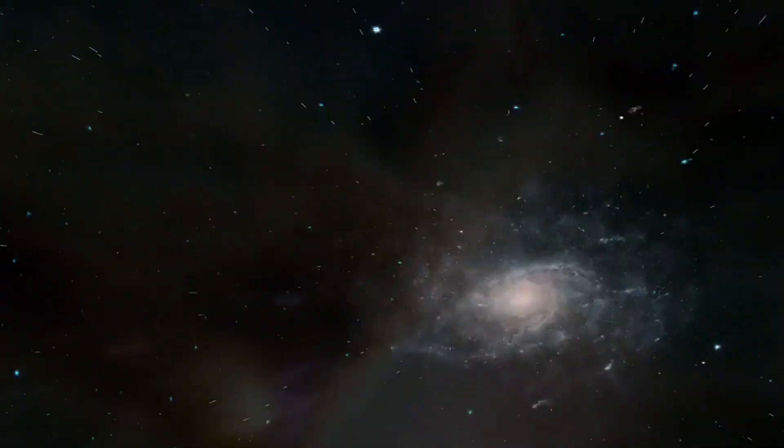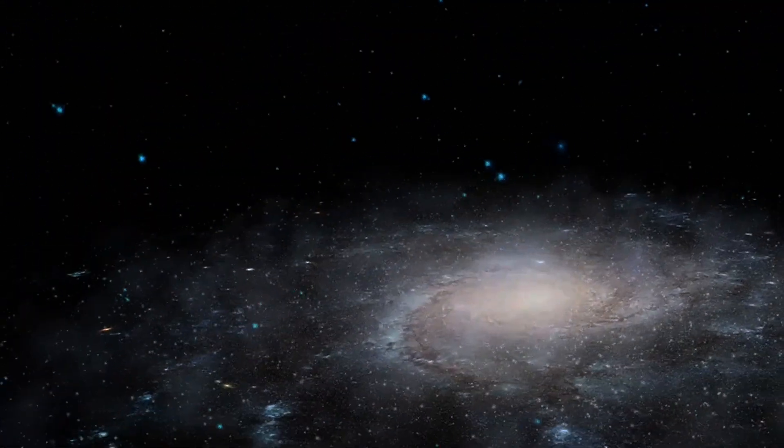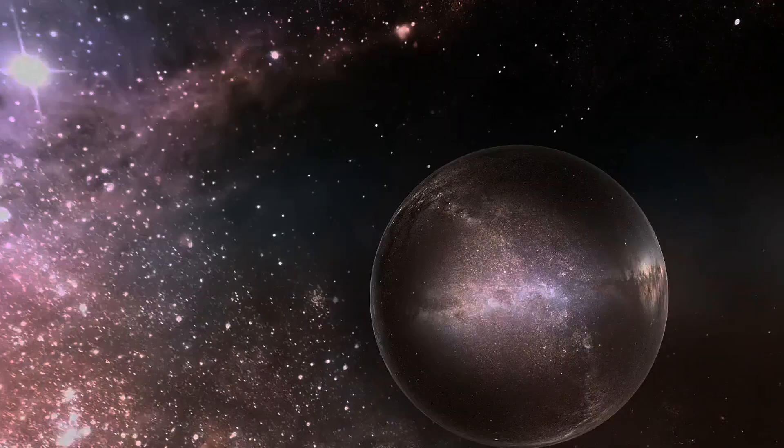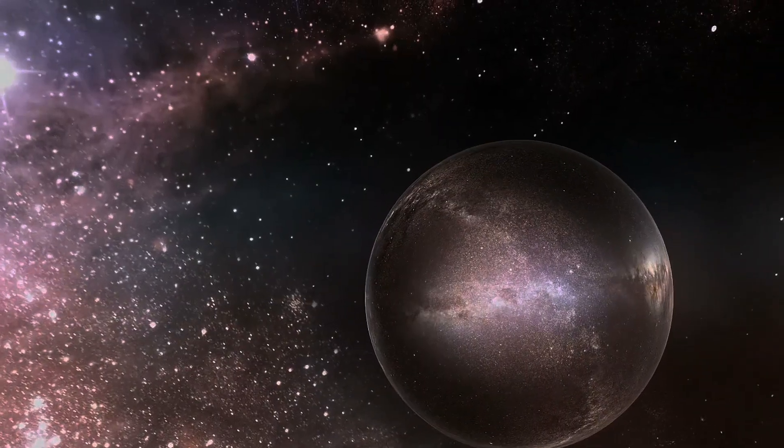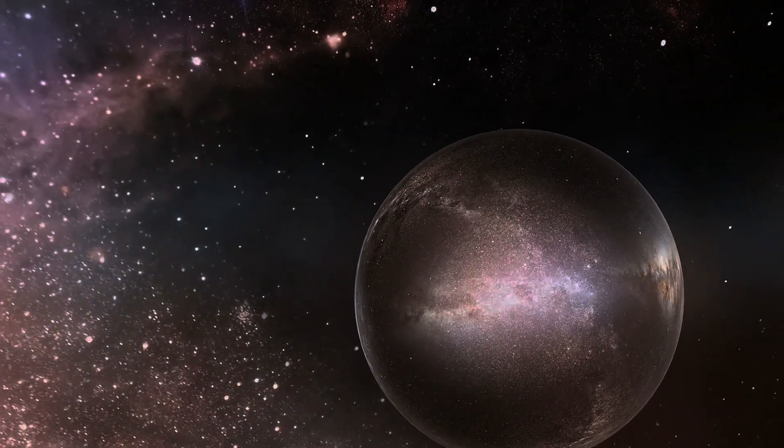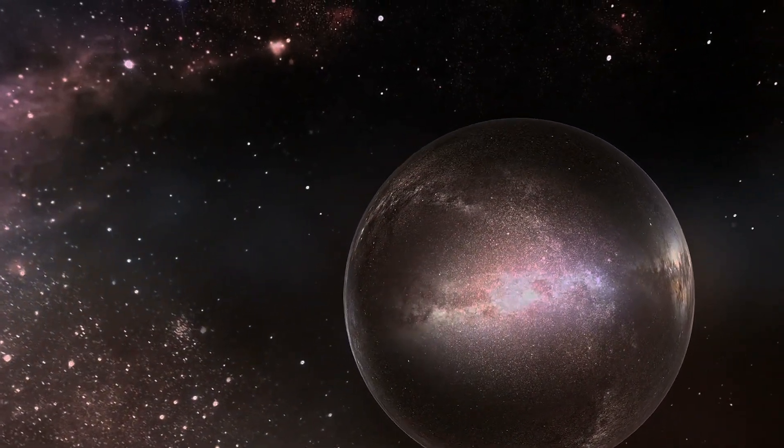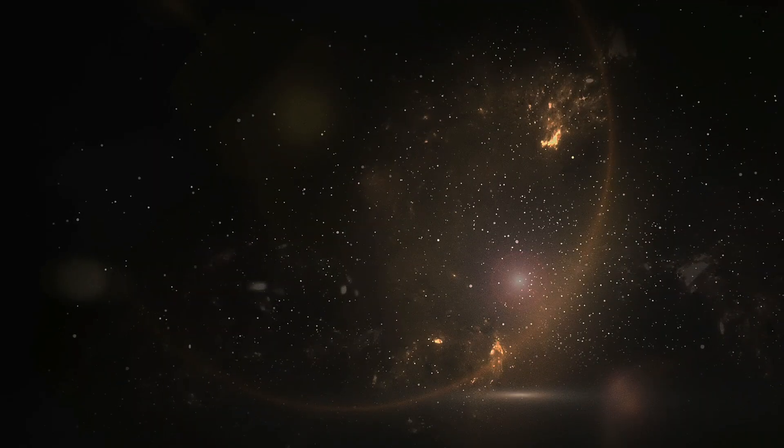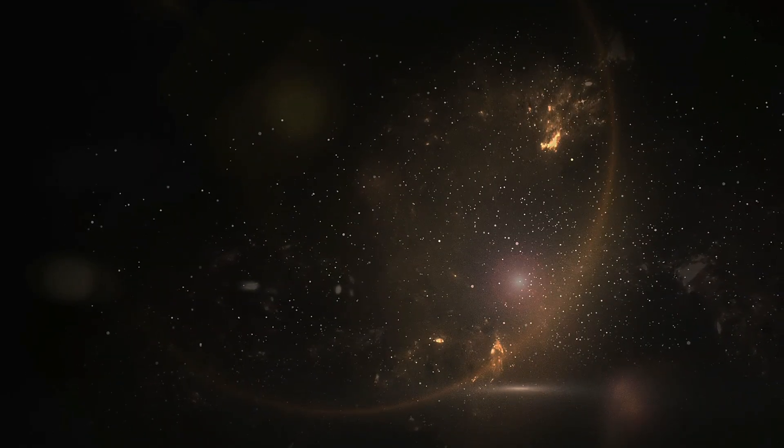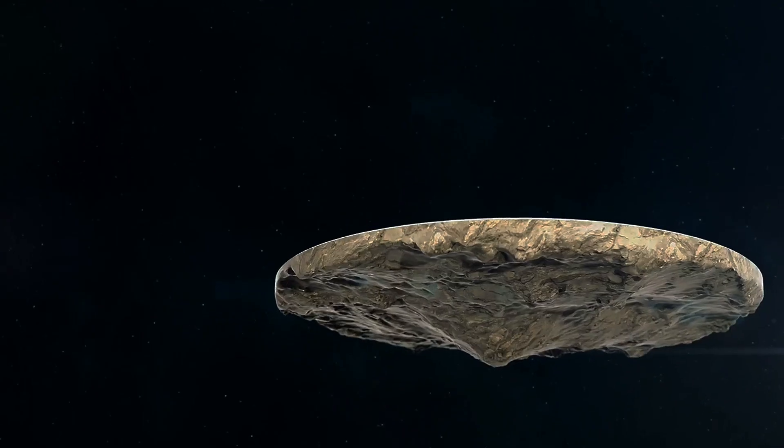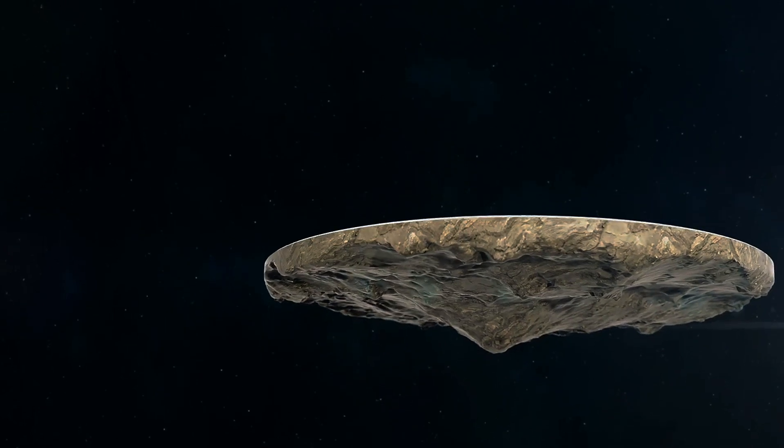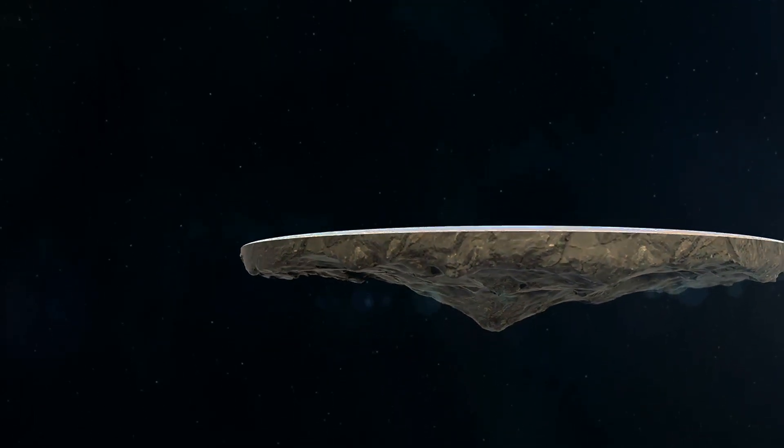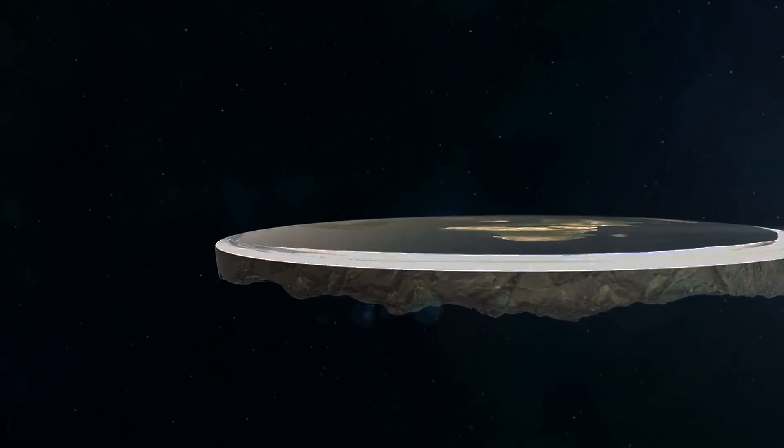Einstein's theory allows for different possible shapes for the universe, depending on its density and energy content. A universe with a high density of matter and energy would have positive curvature, like the surface of a sphere. A universe with low density would have negative curvature, like the surface of a saddle. And a universe with just the right density would have zero curvature, meaning it would be flat, like a sheet of paper.